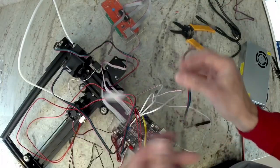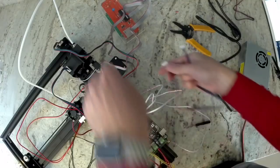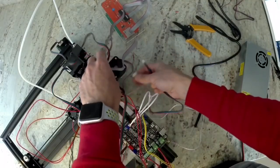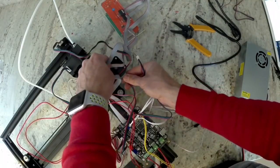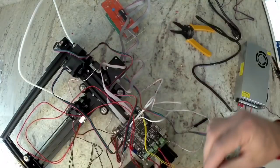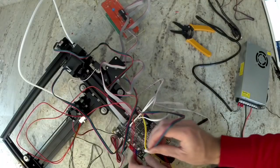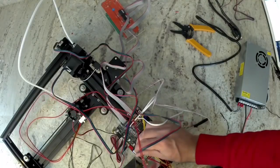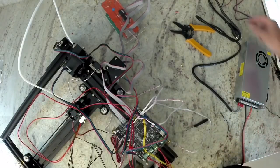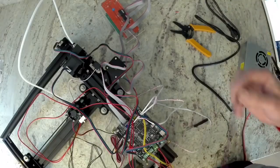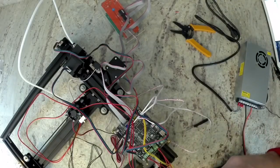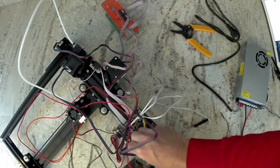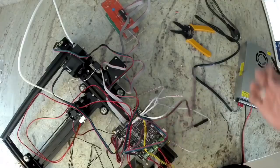Now we're going to get a short cable that is going to go into the X motor and into the X port on our electronics. And then the last one will be the Y motor which is at the back of our machine, and that will plug into the port on our electronics labeled Y.